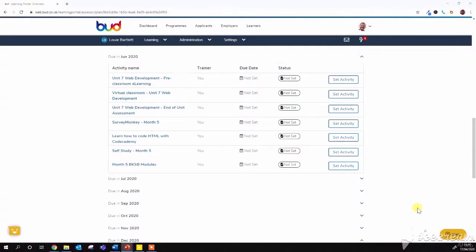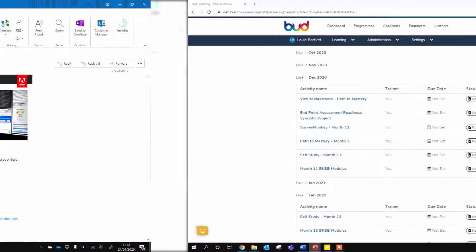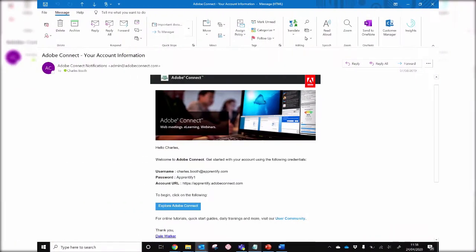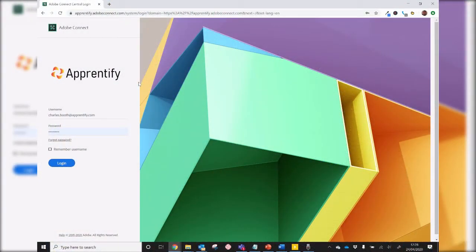When you first sign up to Apprentify, you'll be given a login to Adobe Connect where you'll need to log in and choose your own password. Please use this when you're logging into Adobe Connect so we can keep an accurate register. There are two ways into the virtual classroom, via the main dashboard at Apprentify.adobeconnect.com or via the calendar invite.